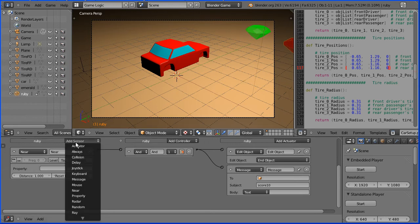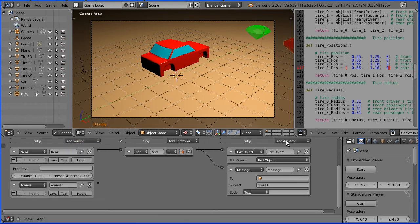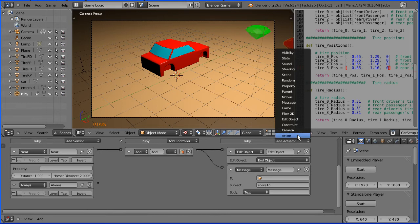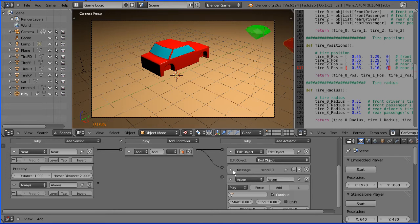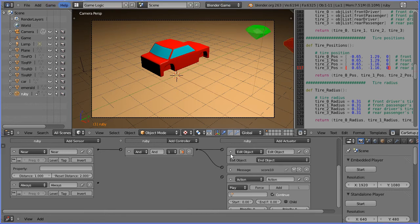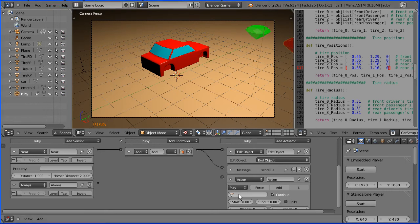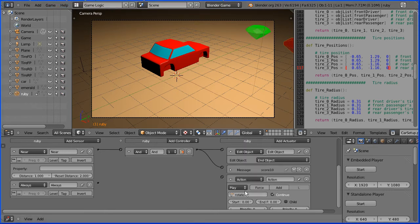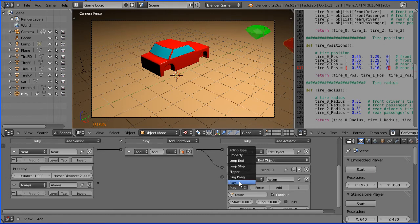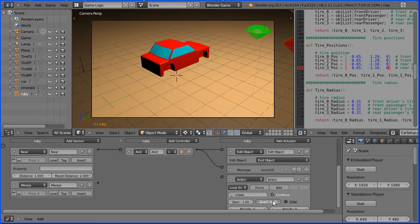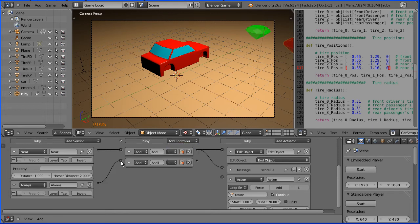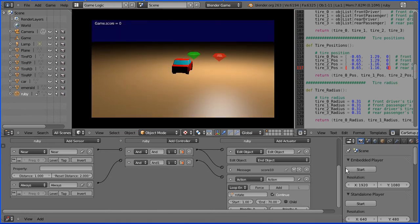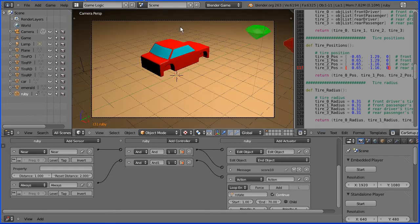With the ruby selected I'm going to add an always sensor and an action actuator. I'm going to give this logic brick a meaningful name, score 10, and close it up. Set the action to rotate. Set the play mode to loop end. Set the start frame to frame 1 and the end frame to frame 70. Add an AND controller and connect that up. Click the start button and the ruby should rotate continuously.